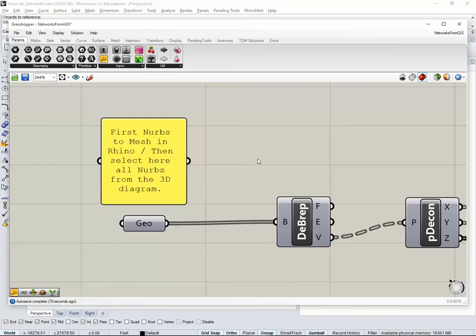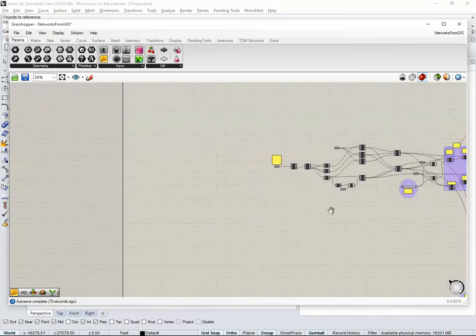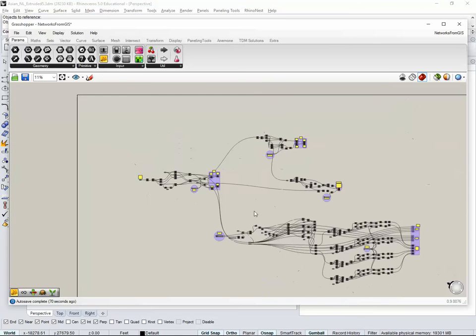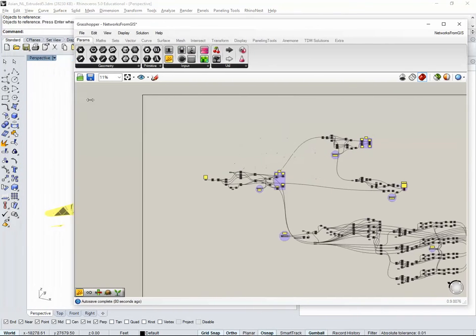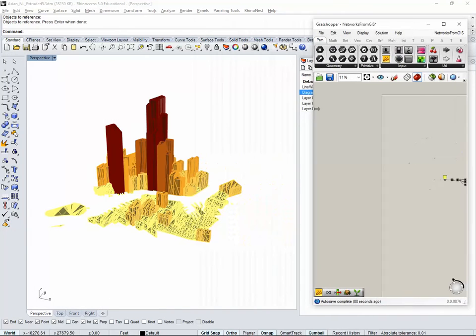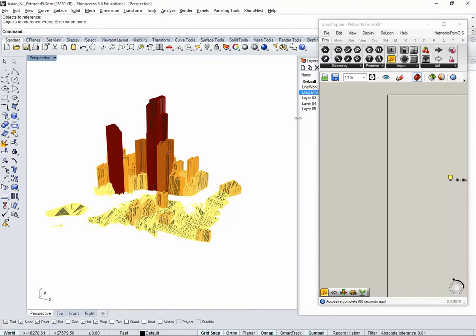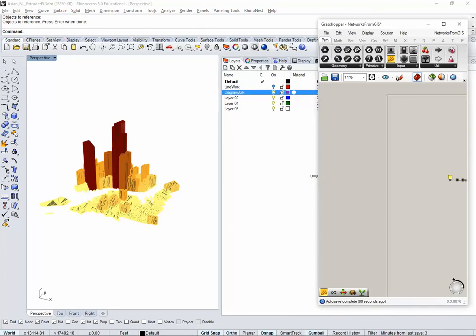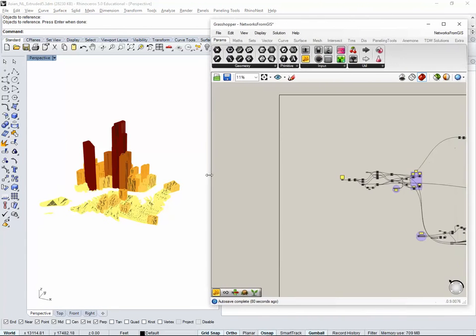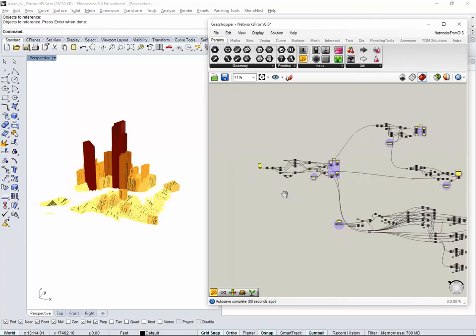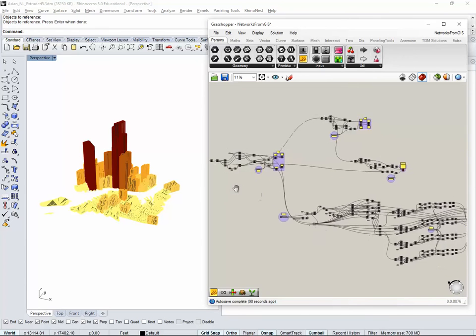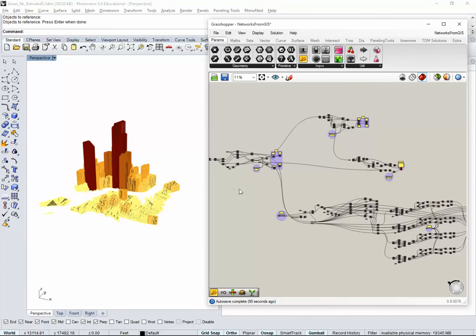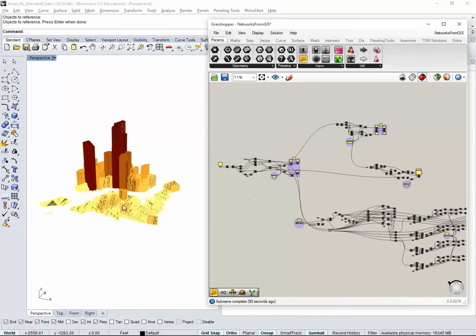It might take a while or not, depending on what you're dealing with. I'm going to make this smaller so we can work both in Grasshopper and in Rhino at the same time. If you have two screens, you can actually work with two screens properly.